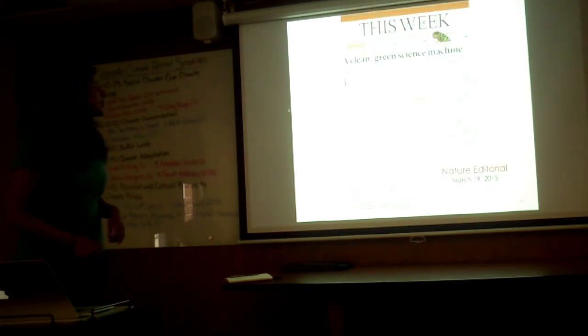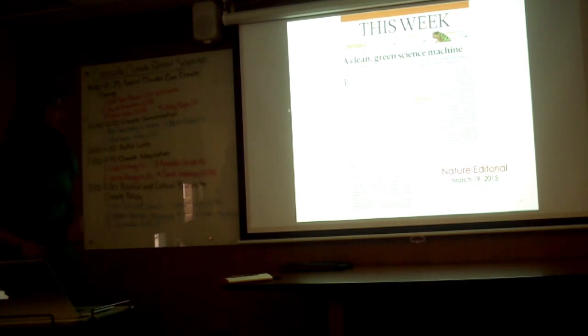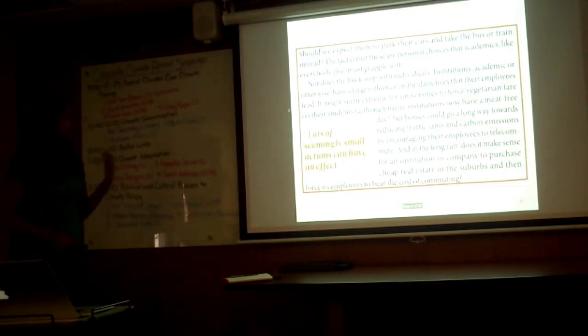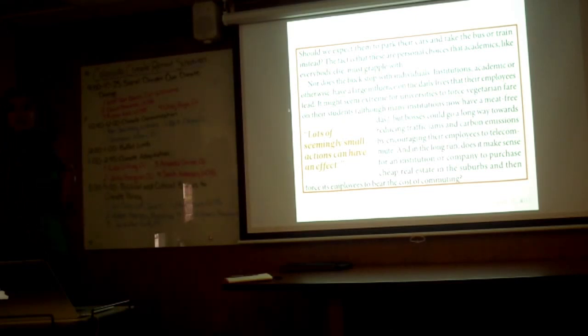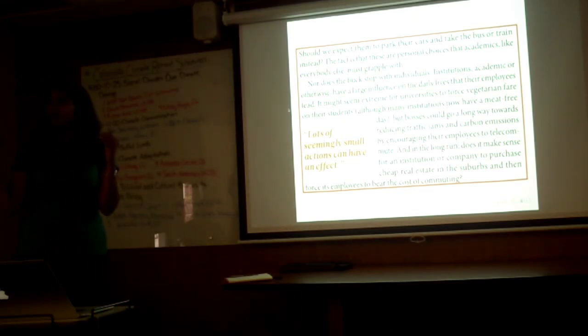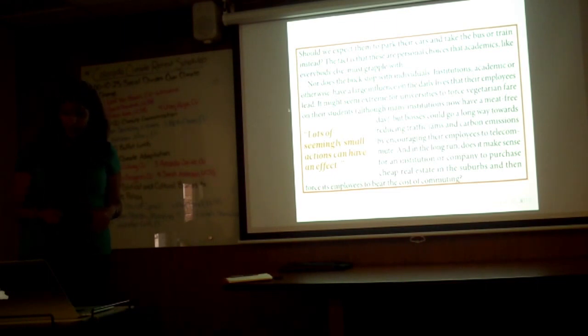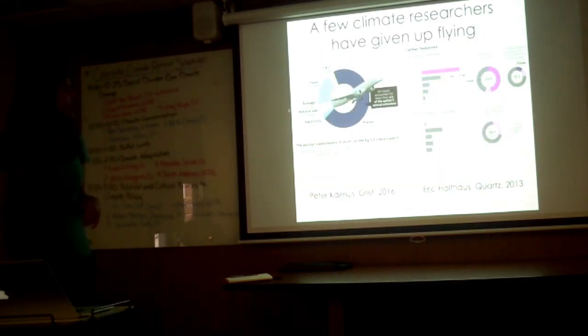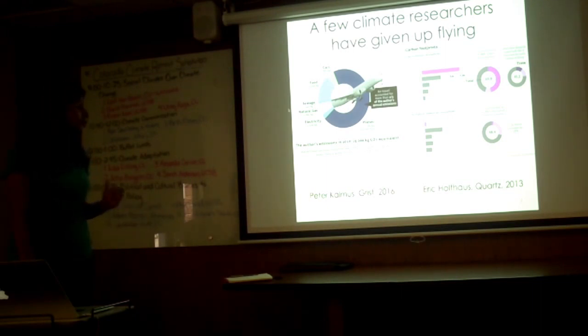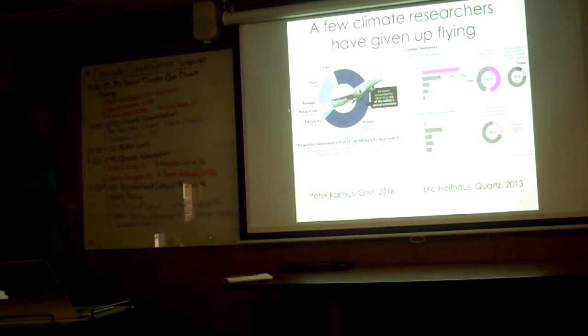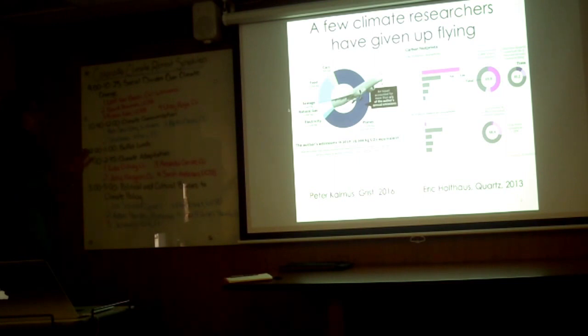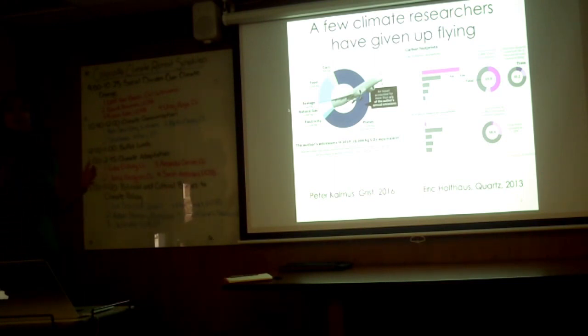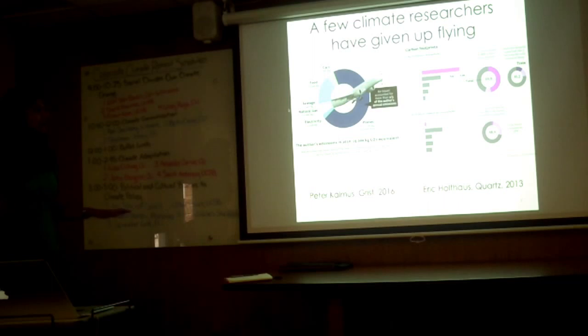There was an editorial in Nature magazine in 2015 basically saying that lots of seemingly small actions can have an effect, so we really need to focus both on policies but we also need to start focusing on individual actions. There have also been a few climate researchers that have given up flying altogether. I don't know how they do it, but here are two examples: Peter Kalmus as well as Eric Holthaus, who's a journalist. They computed their own carbon footprint and basically found that the largest proportion of their carbon footprint was from air travel, flying to conferences and meetings. So they basically gave up flying.